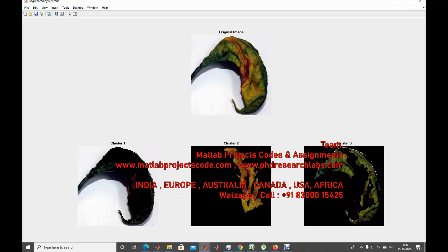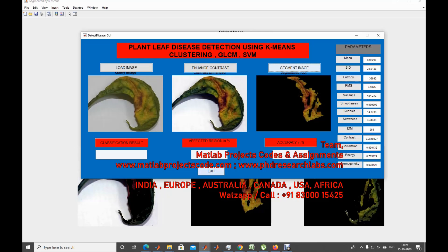The segmentation happens in terms of clusters. You can see the clustering is happening here. I'll select cluster two. You can see the segmented image — this is a perfect segmentation. You can also see all the GLCM matrix feature extractions: mean, standard deviation, entropy, RMS, variance, smoothness, kurtosis, skewness, IDM, contrast, correlation, energy, and homogeneity. These features are needed for classification and are stored in a MAT file.